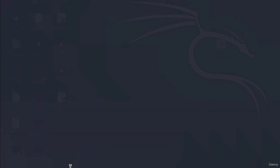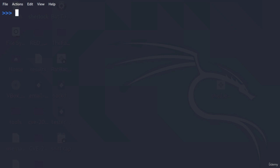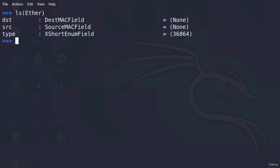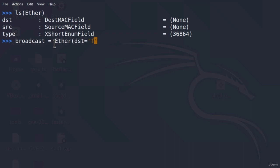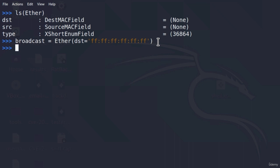We are going to combine the Ether header with the ARP header. The reason we need the Ether header is so we can specify the destination MAC field to be the broadcast MAC address, so our ARP packet will be received by anyone on the network. Let's create a variable called broadcast equal to Ether with the dest field set to the broadcast MAC address, which is six times FF separated by colons. Now we have our broadcast packet ready.